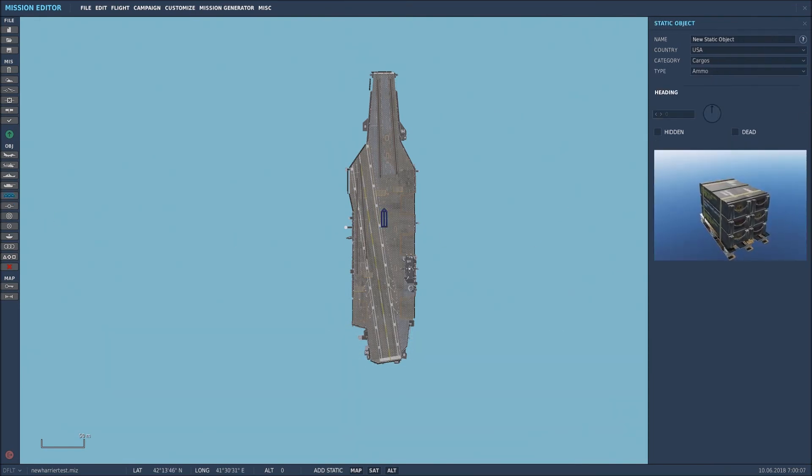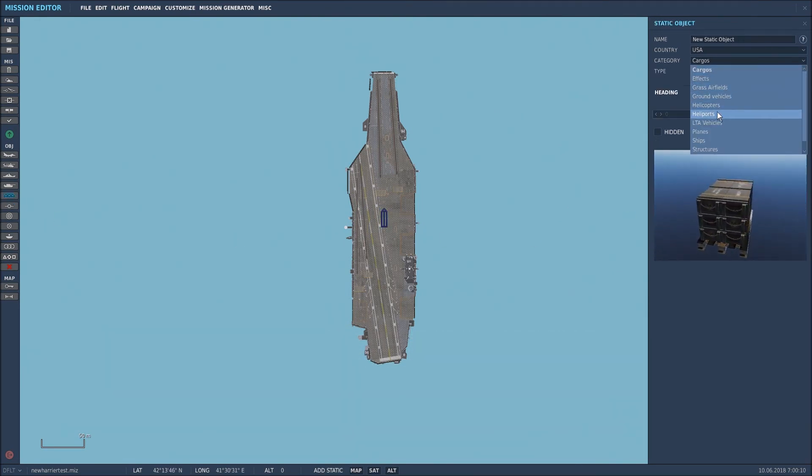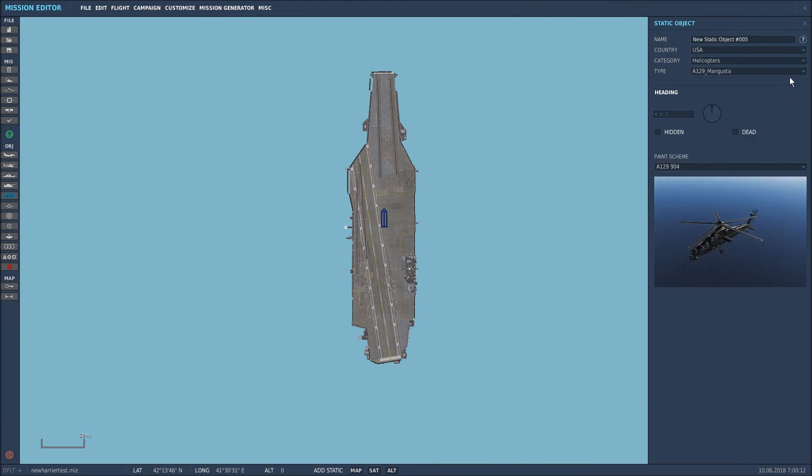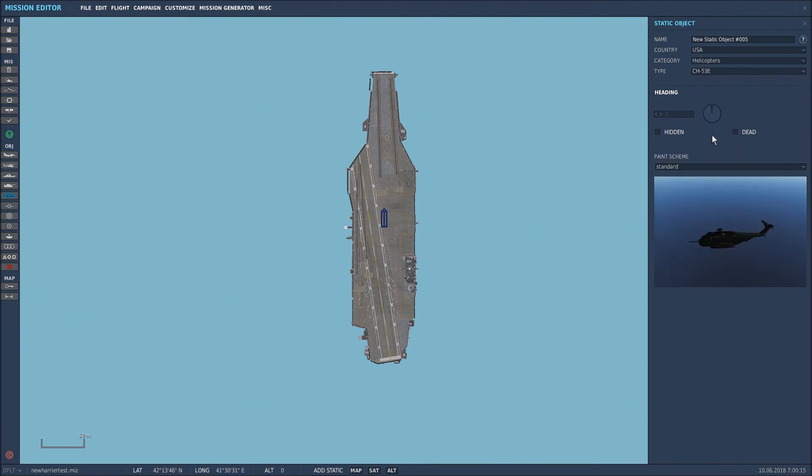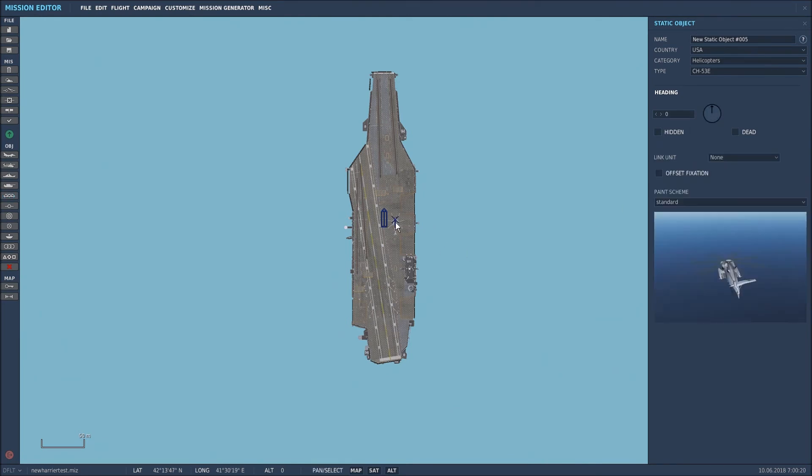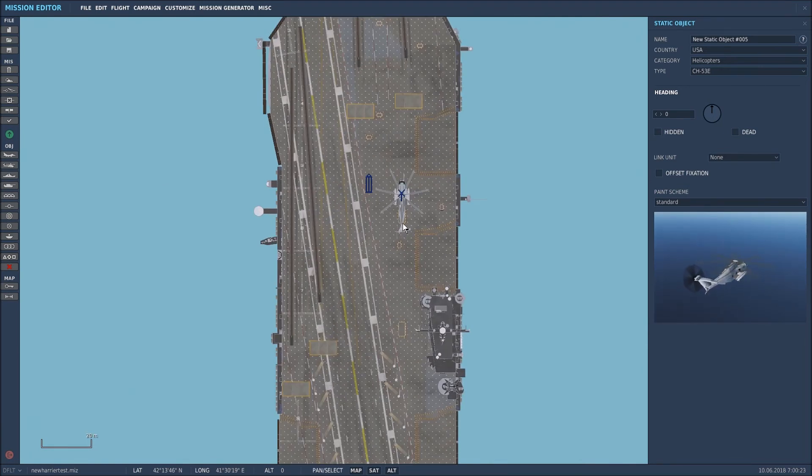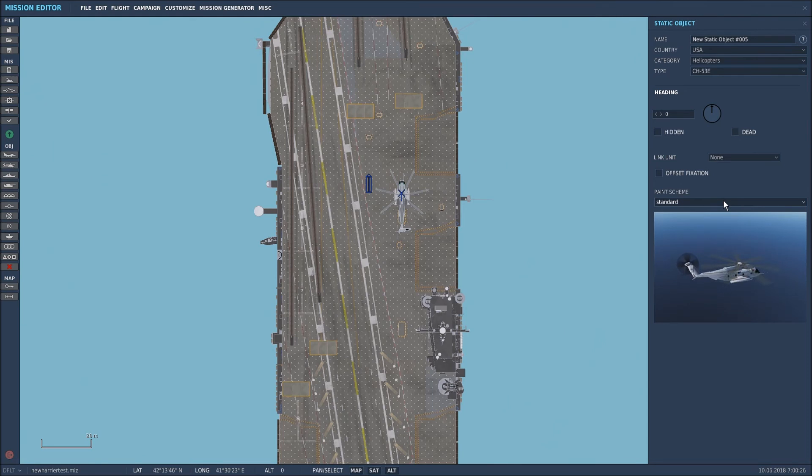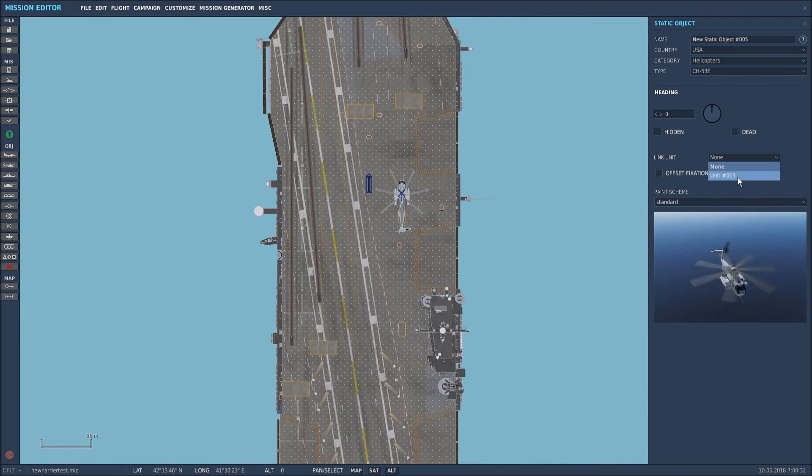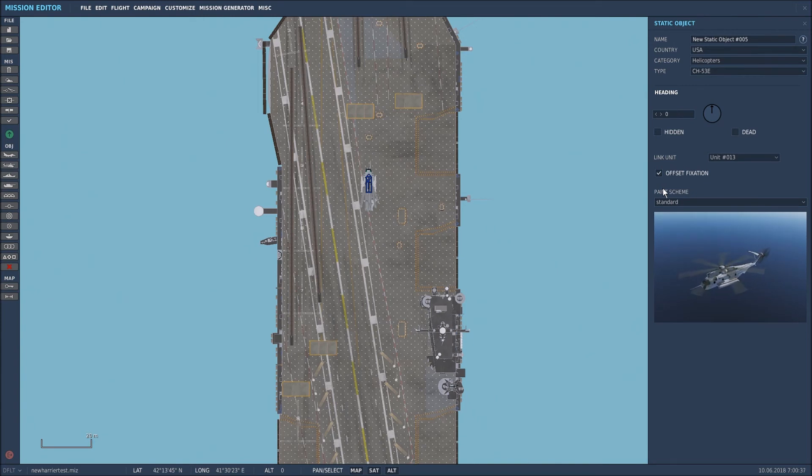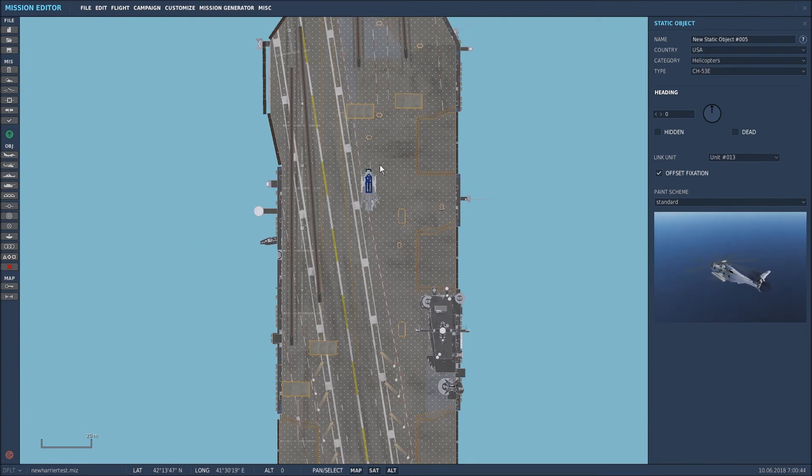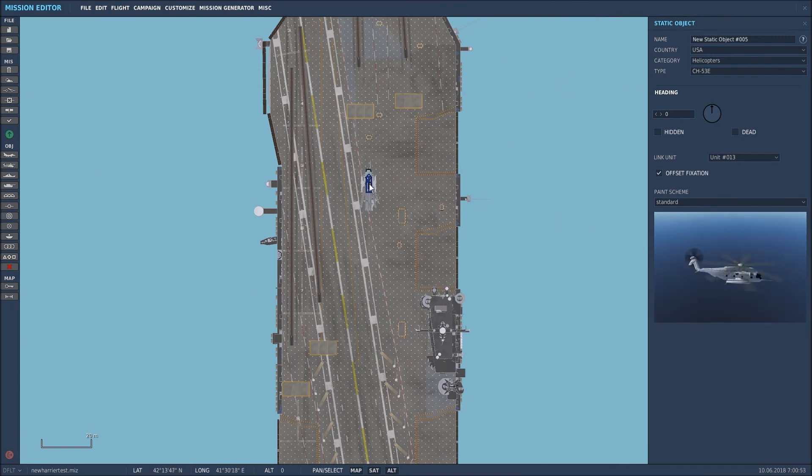Let's go to static objects. Let's say we want helicopters in there. In the first instance, what I want to do is put a CH-53 on the deck. Put that there. As you can see, it's put it on the deck. What we need to do, which is slightly different to the land-based, is link it to the Stennis, so that will be unit 13. And we've put on offset fixation so that it appears on top of the deck. As you can see, it's instantly put it to the central location, that central spot there.